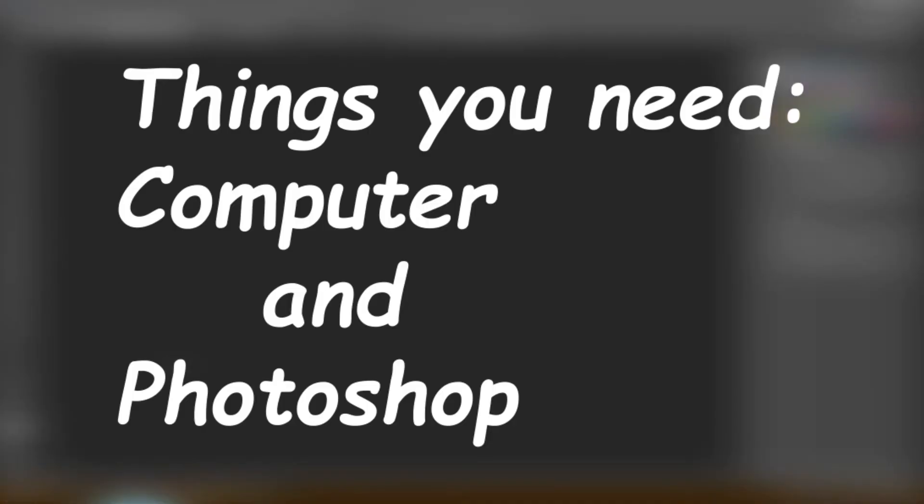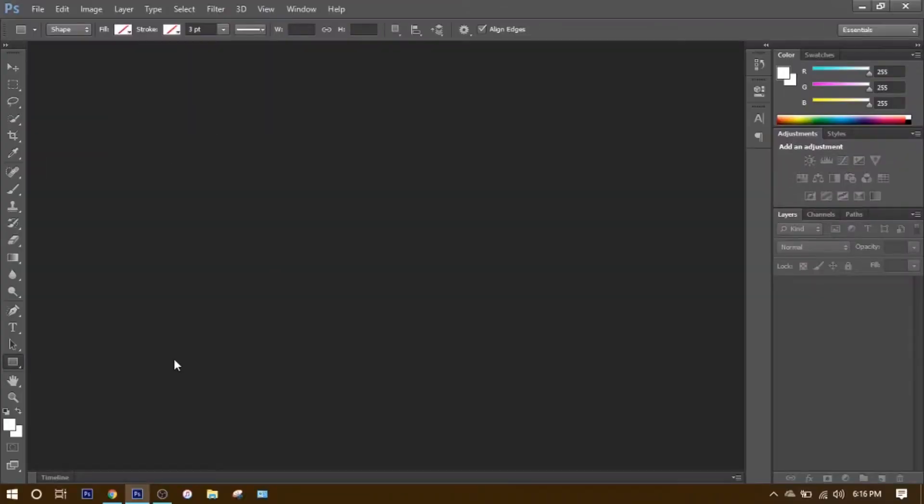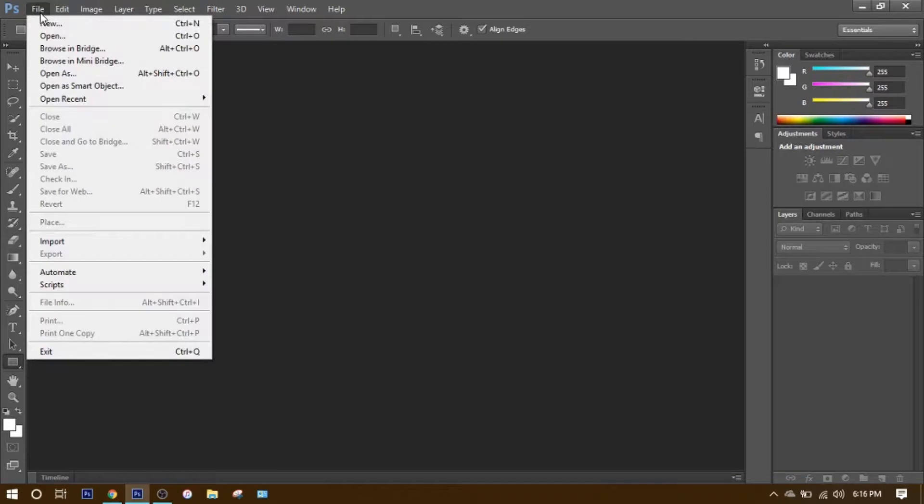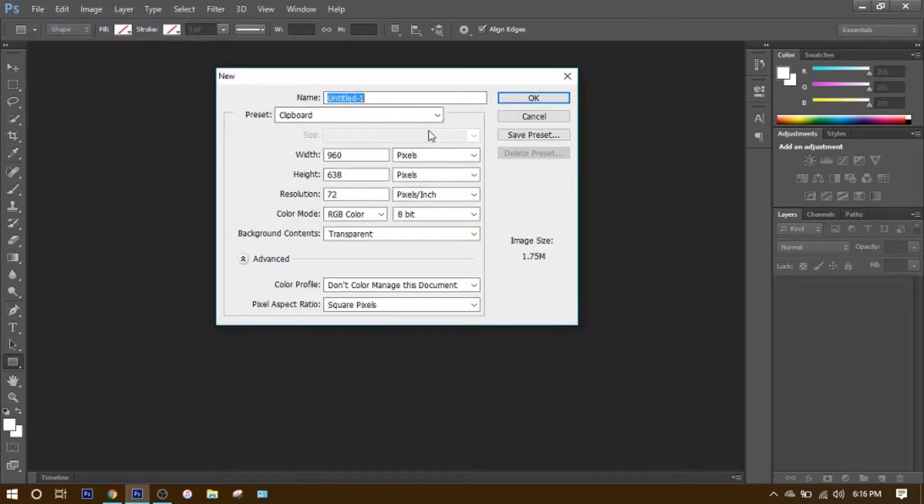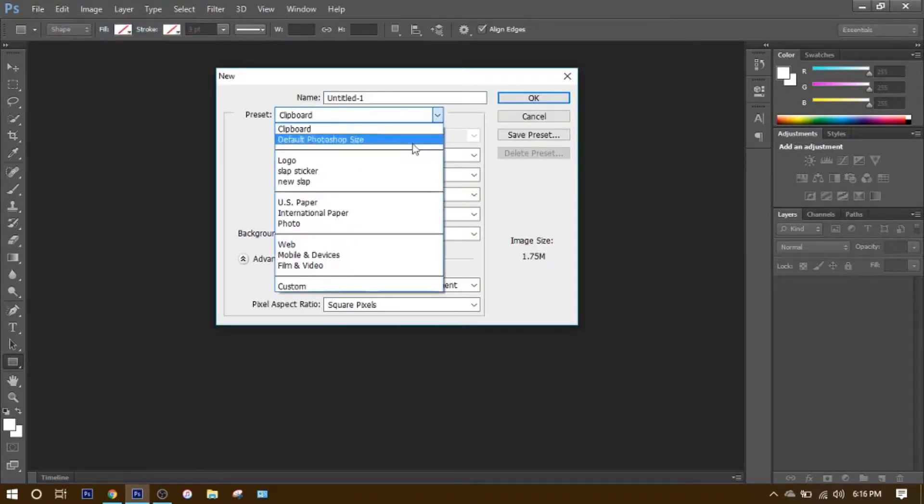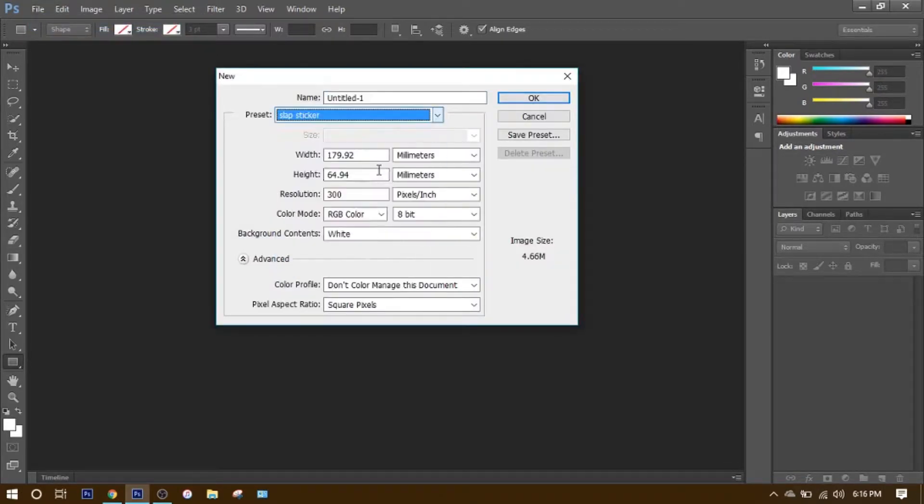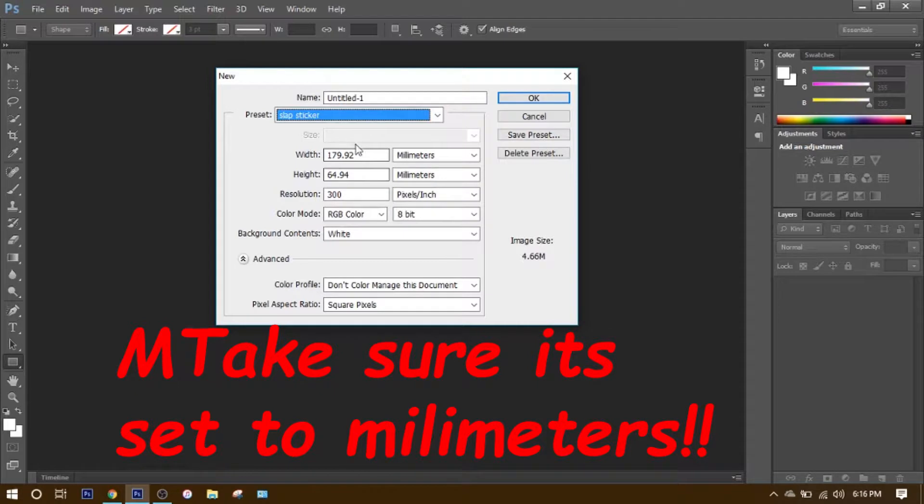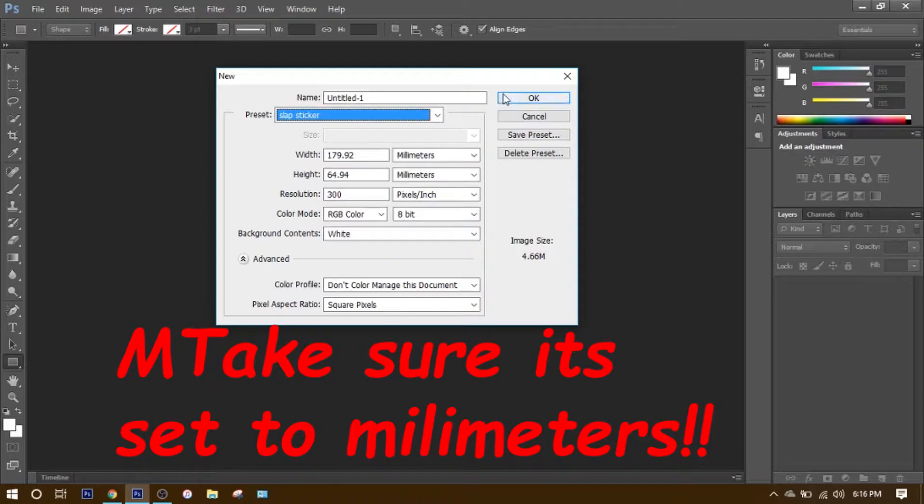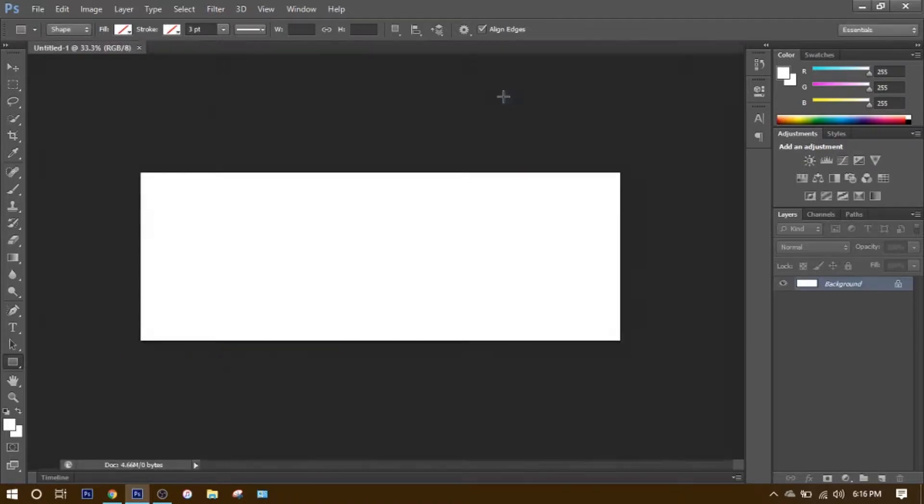There's two things you need: a computer and Photoshop. Go to File, click New. I have a preset here, but you want to make sure you have everything right here on yours. Once you have that, go ahead and click OK.